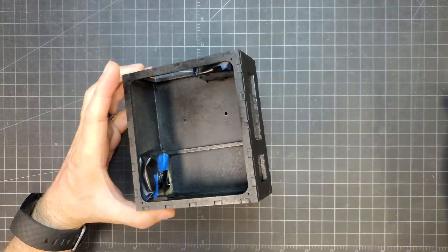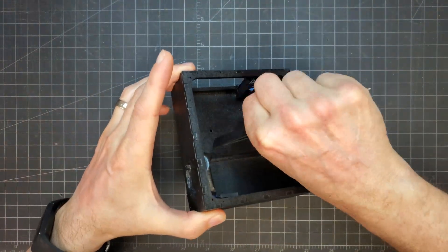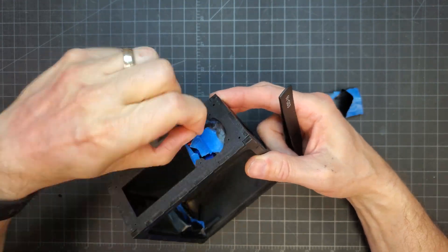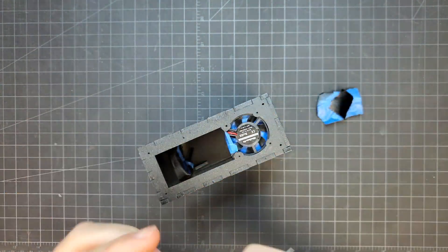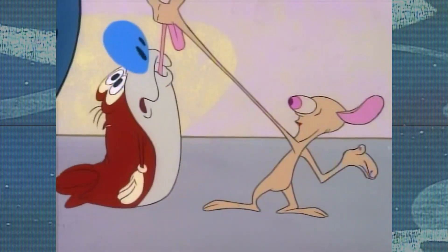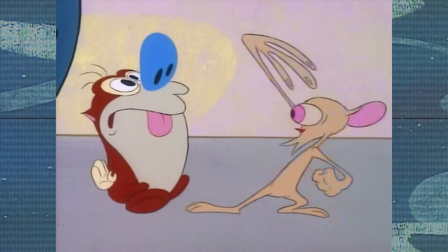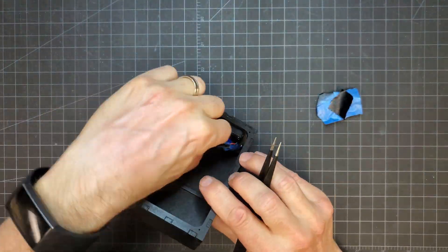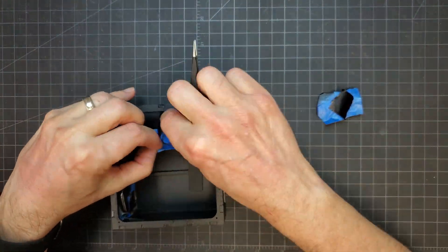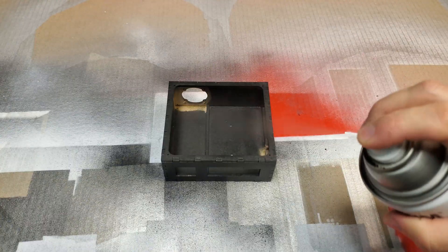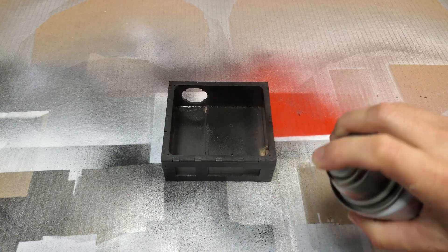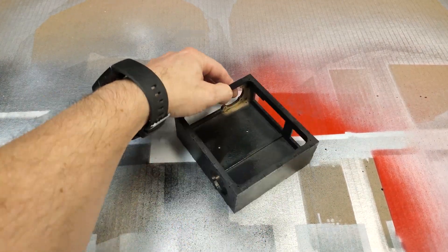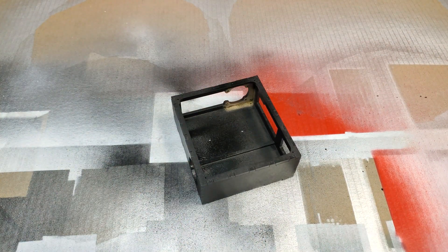When I removed the tape, I could see that this didn't work out too well. I should have just done it the right way and installed the fans after painting. So I removed the fans and gave the case a quick touch-up. Lesson learned.